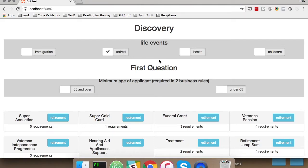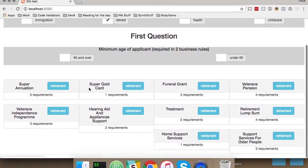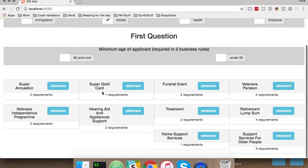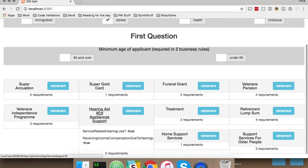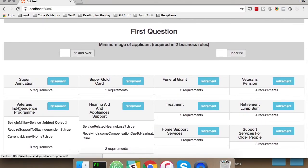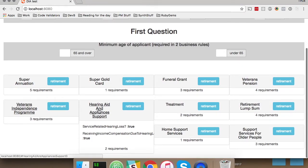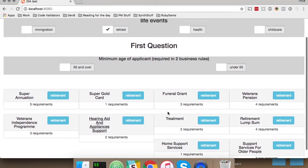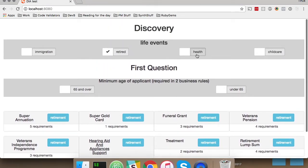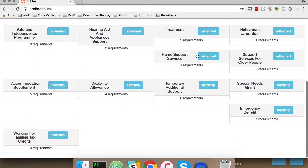So if I go to 'retired,' I see a list of business rules that are available. I can drill down into them and see the related dependencies for getting those requirements, for accessing that service, and I can also toggle multiple life events to return multiple services.